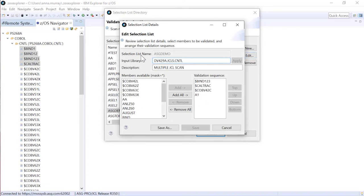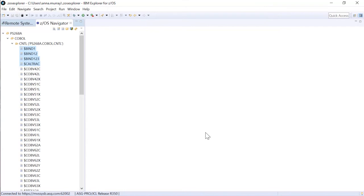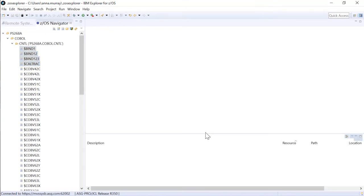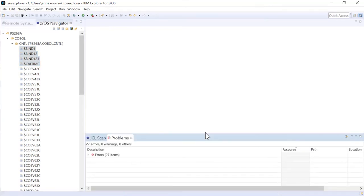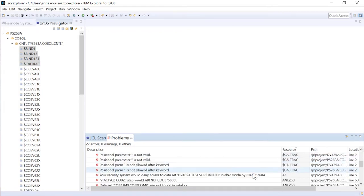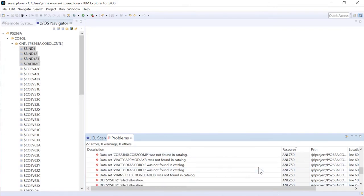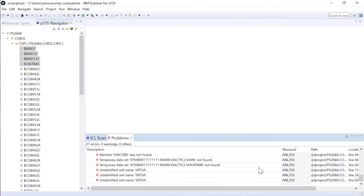We're going to scan these four members right here. You can see here I could also edit that list if I want to. In this case, I do not want to. I'm just going to scan what's in there, so we will validate that list. And I got quite a few more errors that time, but I can see again it included CalTrack A1 and ANLZ 50, so I had that in my dynamic list as well.